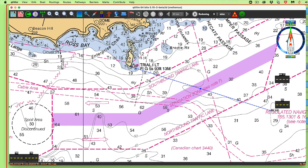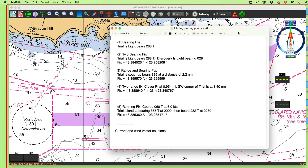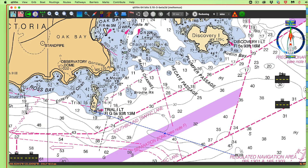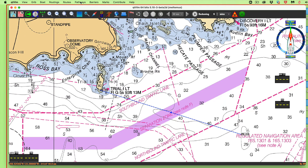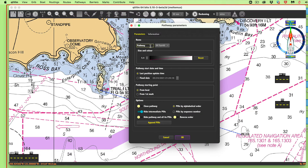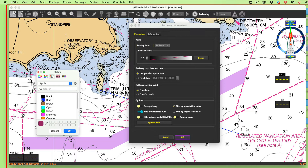That's the exercise — drawing a bearing line. Now the next one: Trial Island Light bears 288, done. Now Discovery Island Light bears 028. Discovery Island Light is here. So this is a two-bearing fix. Let's come back to Pathways and create a pathway — bearing line two. We'll change it to blue again.